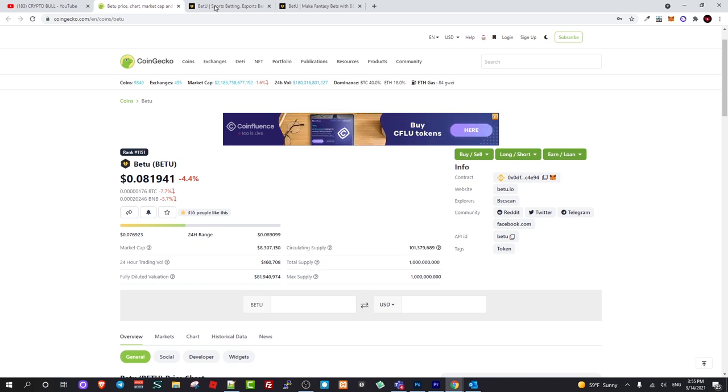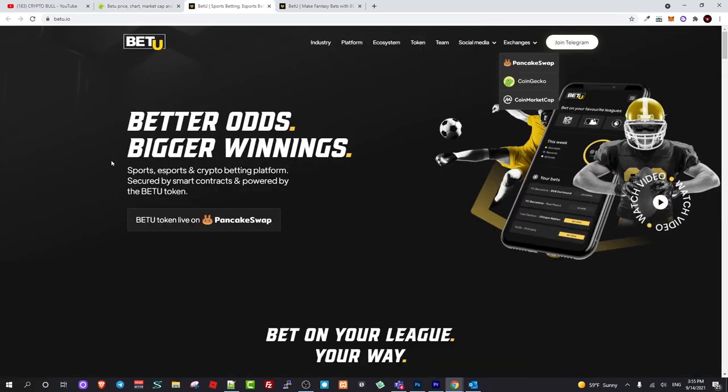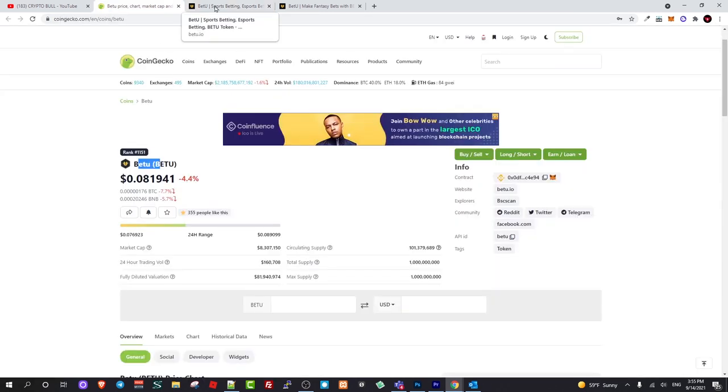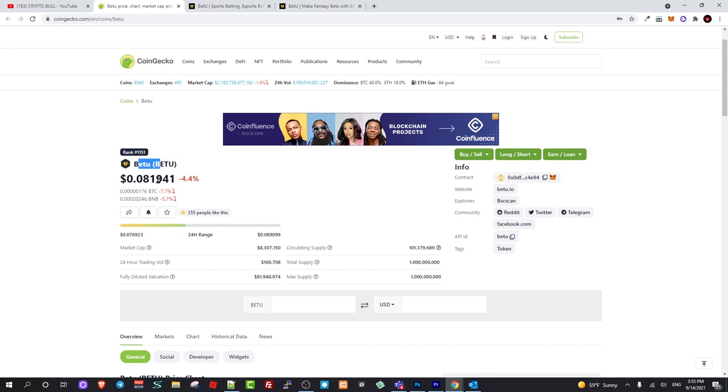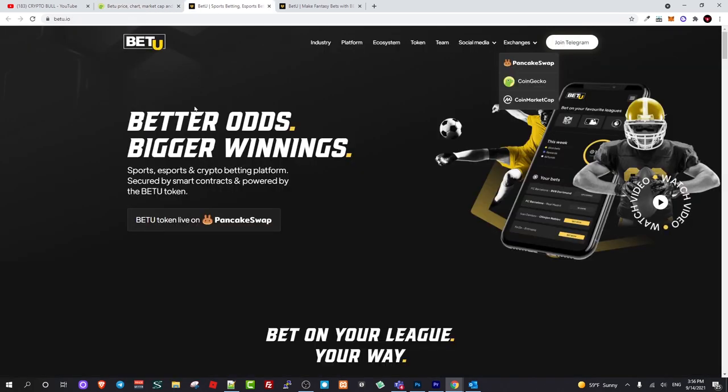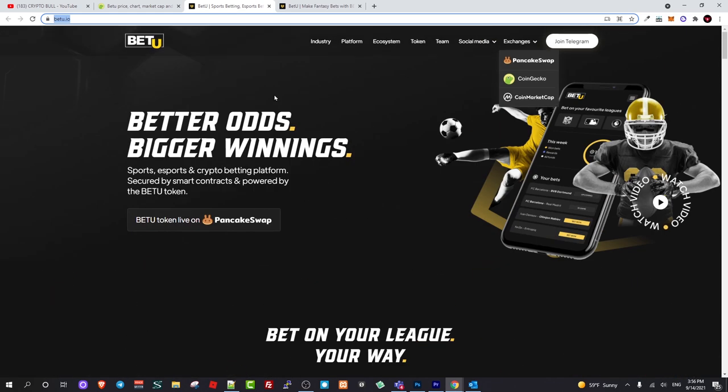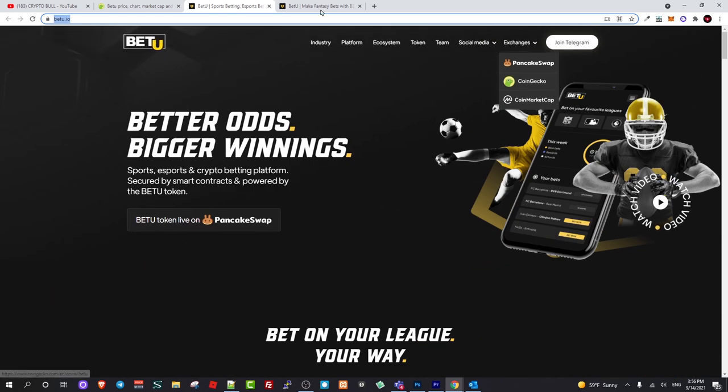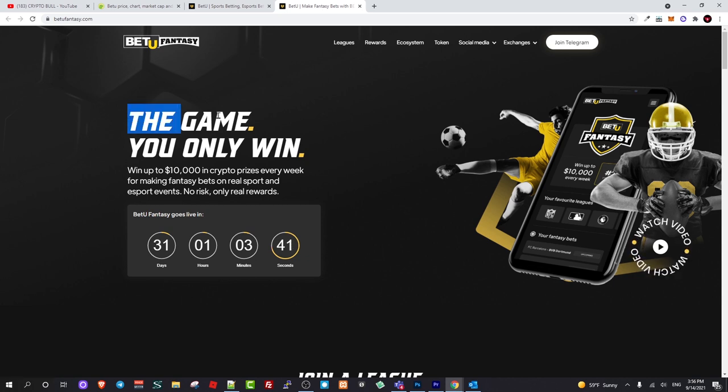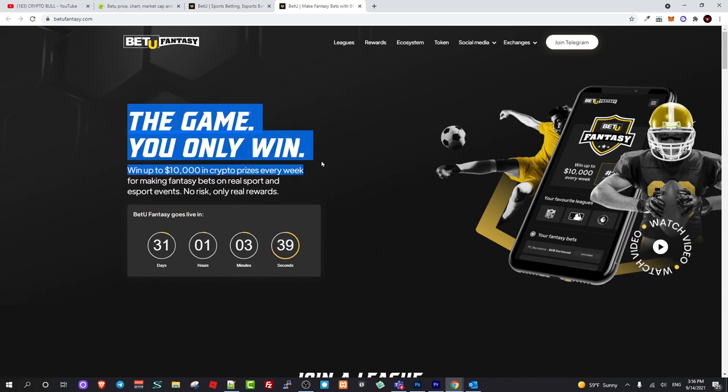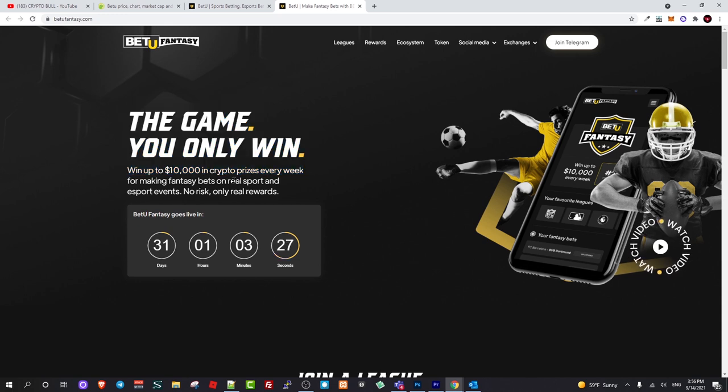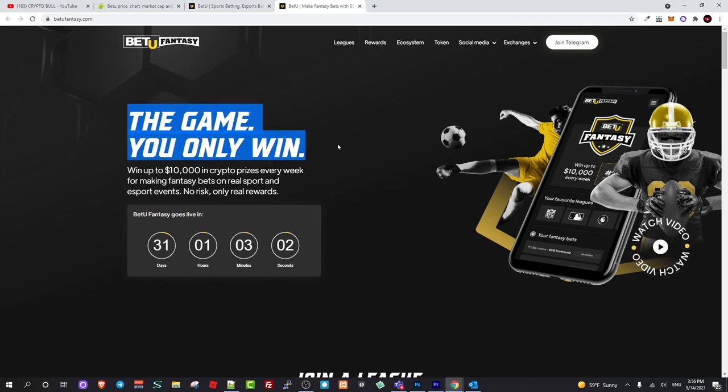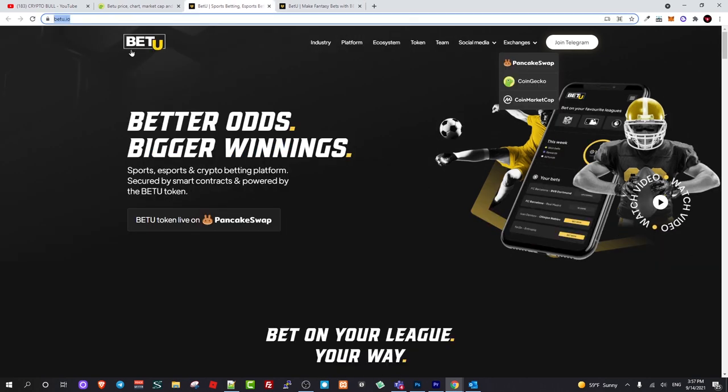Now let's talk about the project, what is BetYou. With this token, this one token which is BetYou, this is actually for two projects. They have built two projects. One is BetYou.io where this token can be used and another project is BetYouFantasy.com where token holders can earn rewards and participate and make profits, earning weekly rewards up to ten thousand dollars.